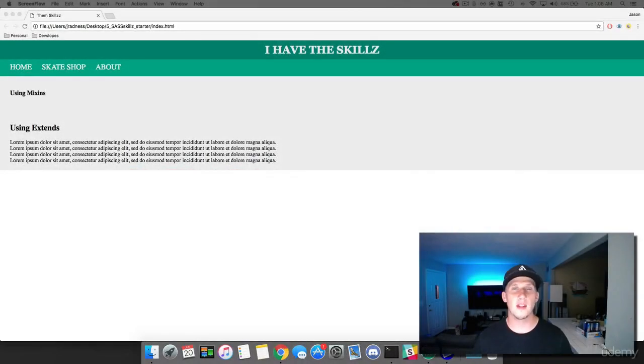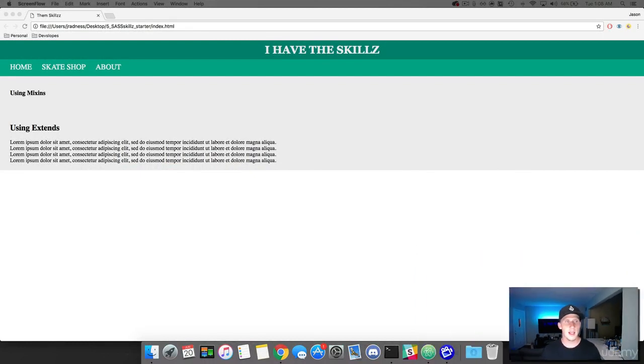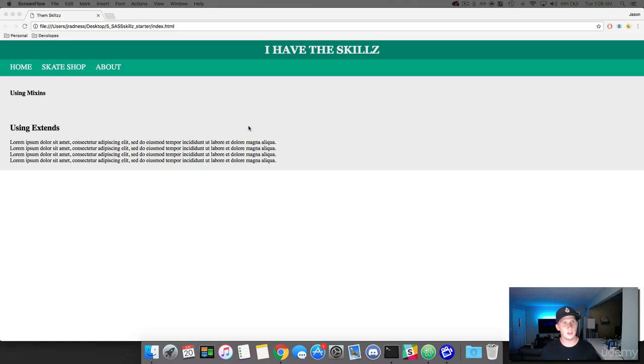Hey, what is up everybody? This is Jason with devslopes.com, and in this video we are going to learn how to use mixins. And to help practice this principle, we are going to create a grid of some styled boxes that are going to populate this section here.